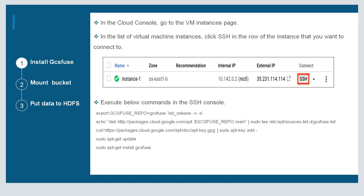We have to follow some steps here. First of all we have to install GCS Fuse. In the cloud console, go to the virtual machine instances page and open the SSH console of the virtual machine that we created earlier. After opening the SSH console, we have to execute a few commands to install GCS Fuse. I have already documented the commands and the same is available in the course itself, so you just have to download the document and copy and paste the commands in the SSH console.